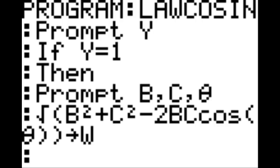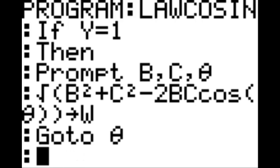New line: square root of B squared plus C squared minus 2BC cosine theta, end parenthesis, end parenthesis, end parenthesis. Hit the STO arrow key — which is just above the ON switch — so STO, and then W. New line, go to theta.